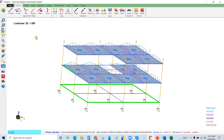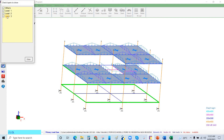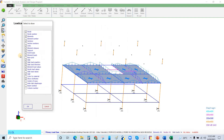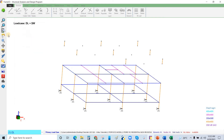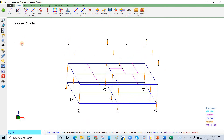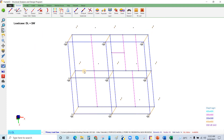I want to see the ground floor and the second floor, so I will go to Elements and View Layer and deactivate level 3. I will also deactivate the slab and the loadings. Then I will select the perimeter beams of the second floor.